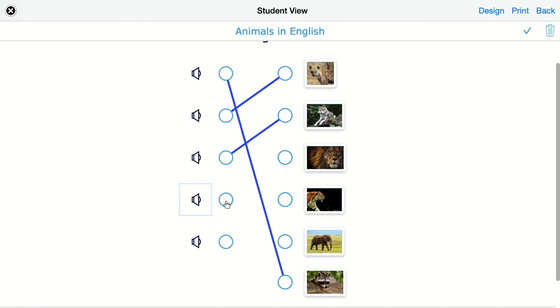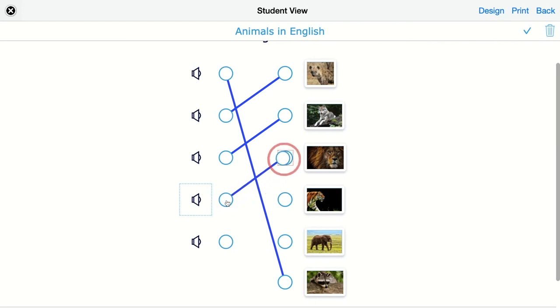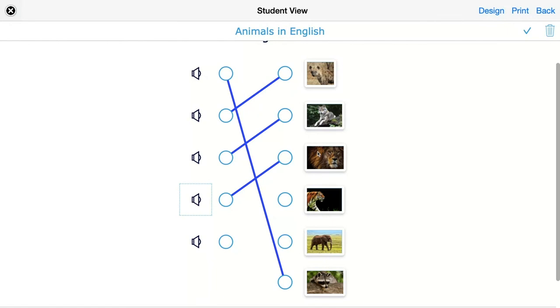So this might be a little bit harder for your students because I added both a tiger and a lion. So some might say this is a lion, but of course my lion was the distractor image I added to this question.